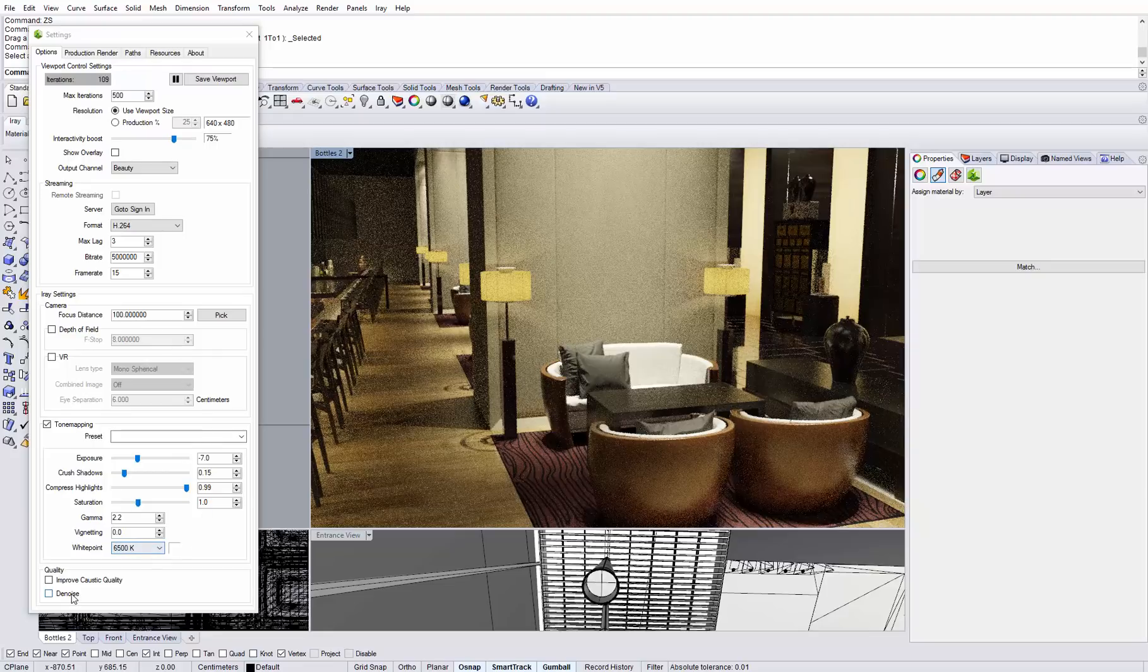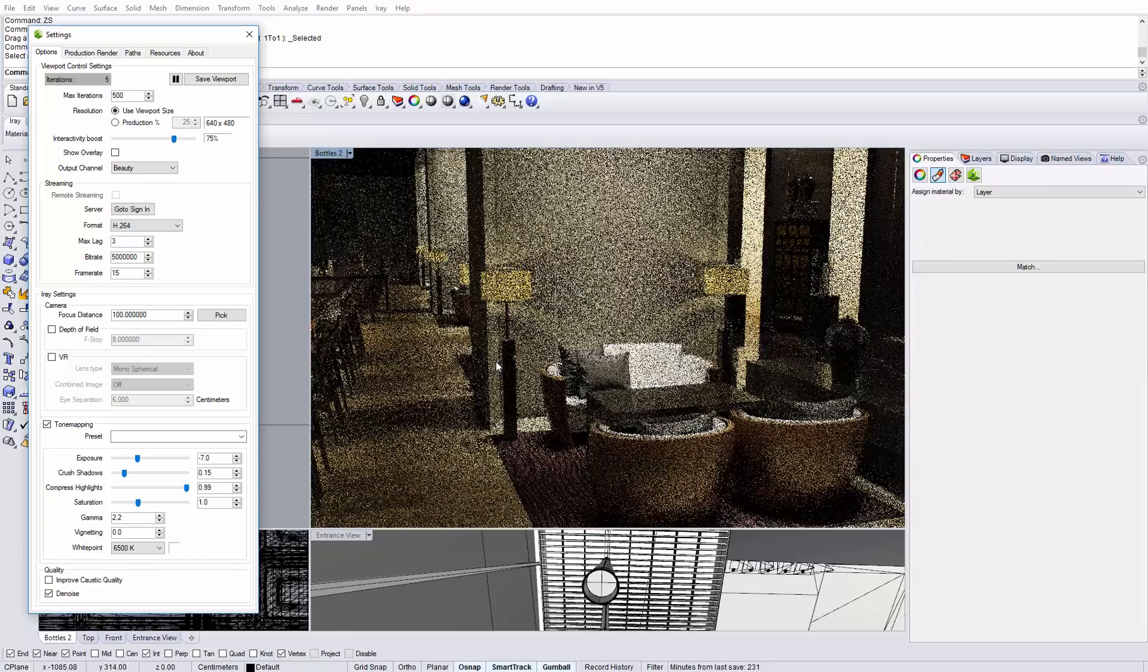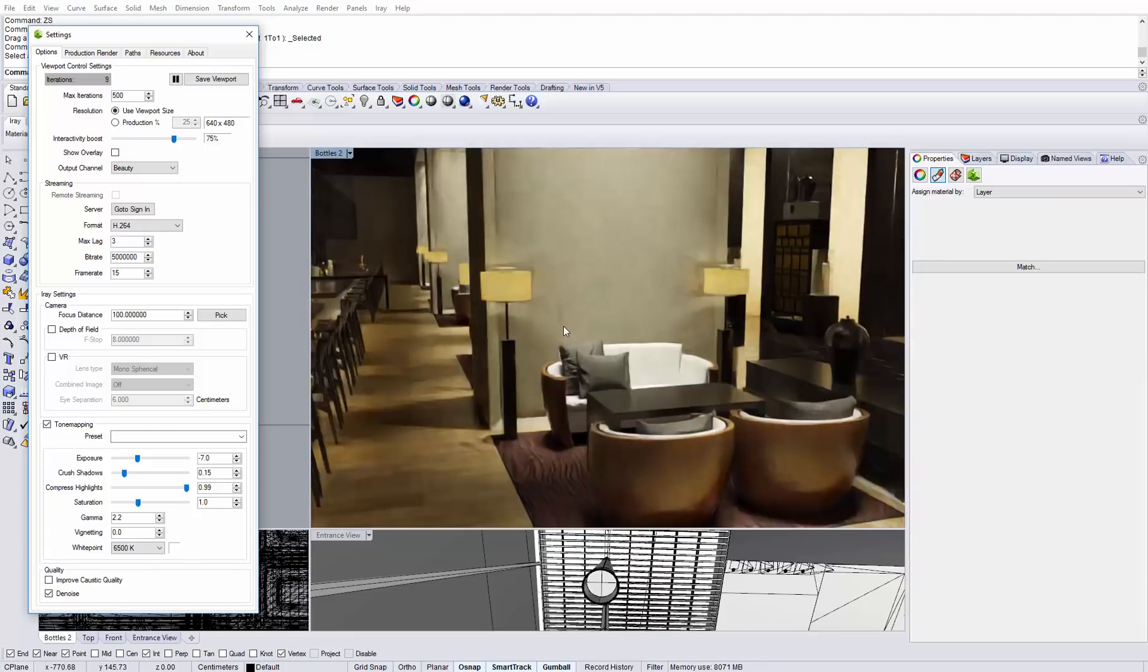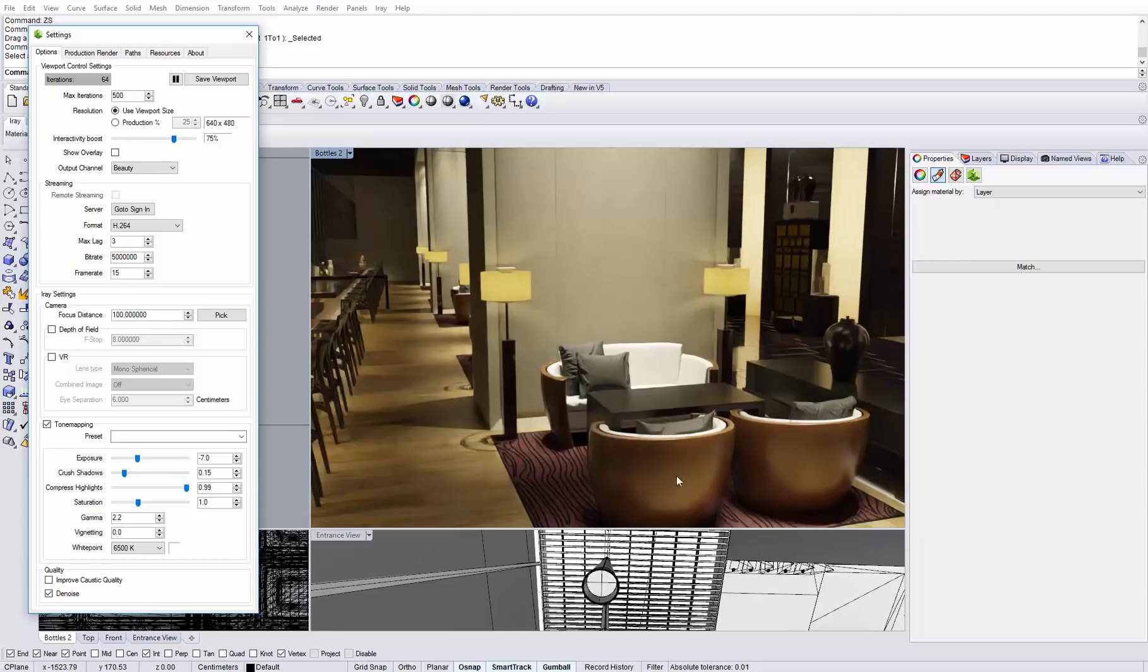So let's try the denoiser on this scene and as you can see, just after a few iterations like 30 iterations, we get a very smooth result and we can get a very accurate estimate of how the final rendering will look like.